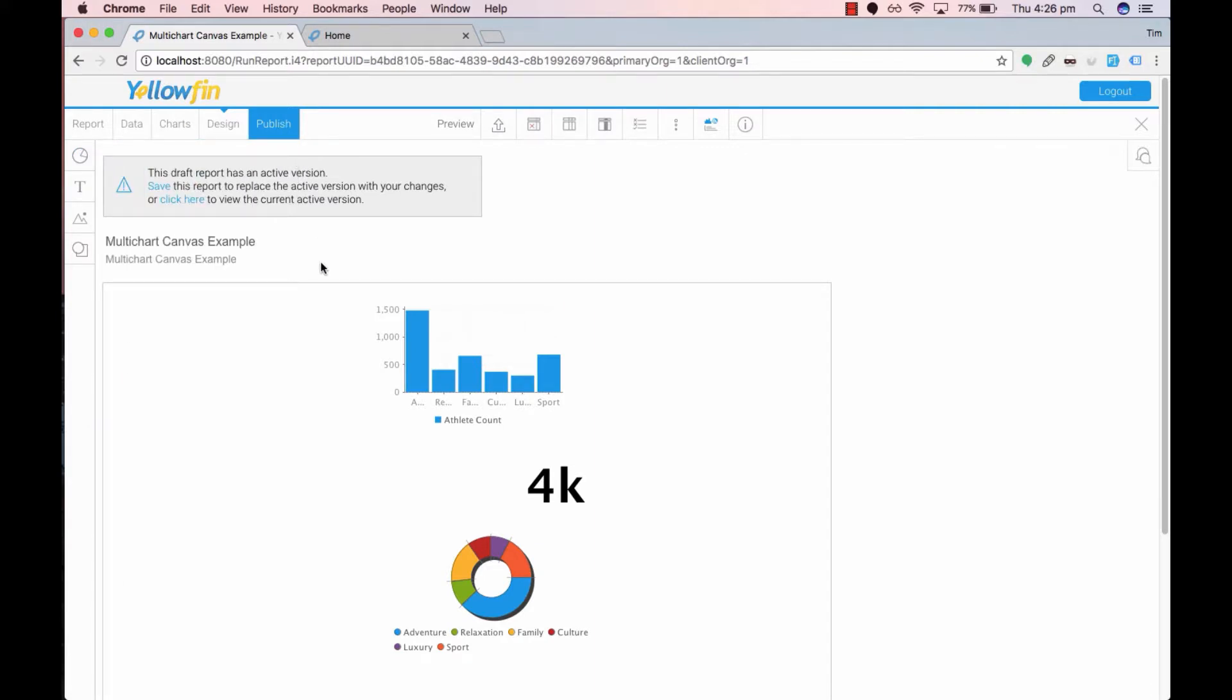I normally drag and drop all my elements onto the canvas before I start organizing where I would like each element to be displayed. However it is up to you on your approach.